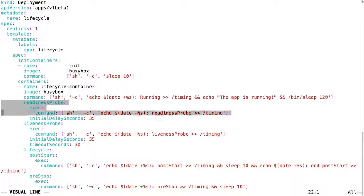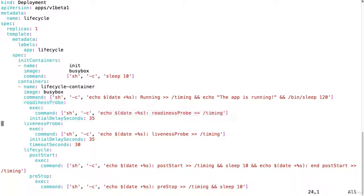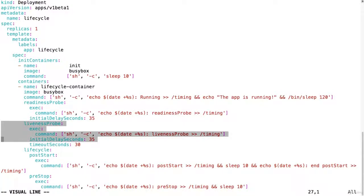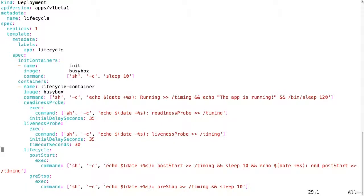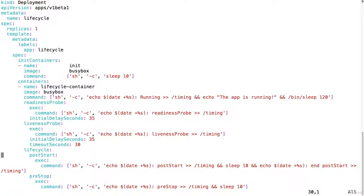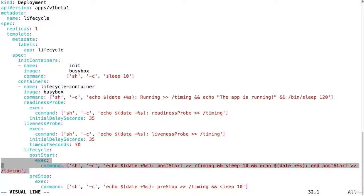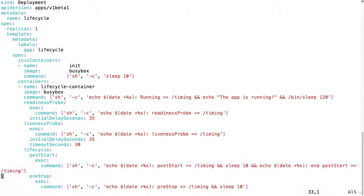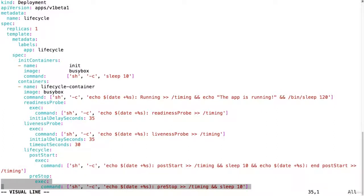We have a readiness probe. This is also going to write to this slash timing file so that we have a nice overview of the timings, the liveness probe, the lifecycle and in the lifecycle we have a post start and a pre-stop. So these are the hooks that we're going to use and using those hooks we can execute a command in our main container. So let's write to slash timing just to see when this command will execute. And then the pre-stop is also going to write to our file and then it's going to sleep for 10 seconds.